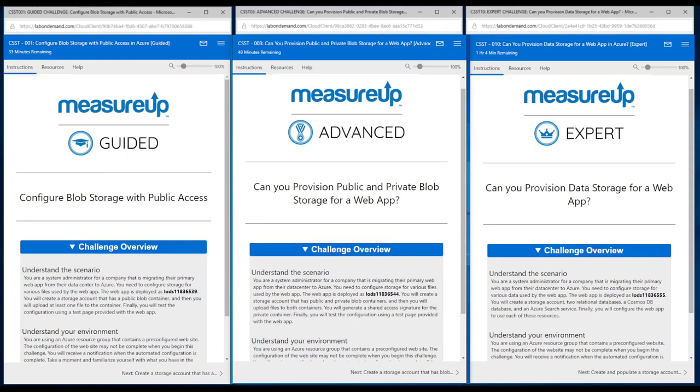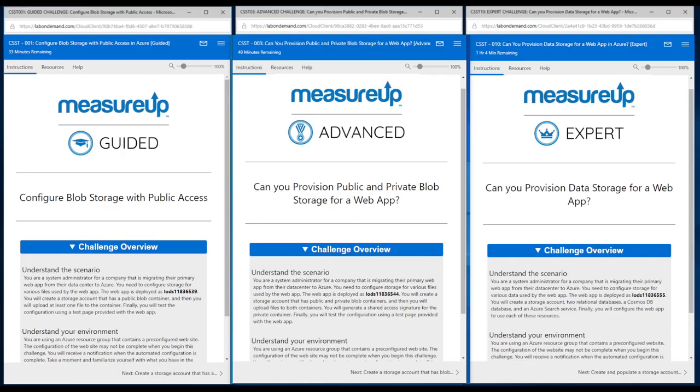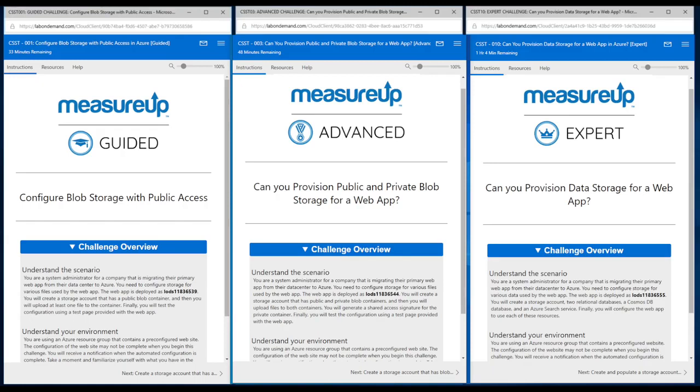Today we'll be discussing ITPro challenges. We will go through the three different levels in which they've been developed, we'll discuss what's common amongst those levels, and then discuss the differences among the levels as well and how those differences really enhance and expand a user or learner's learning experience.